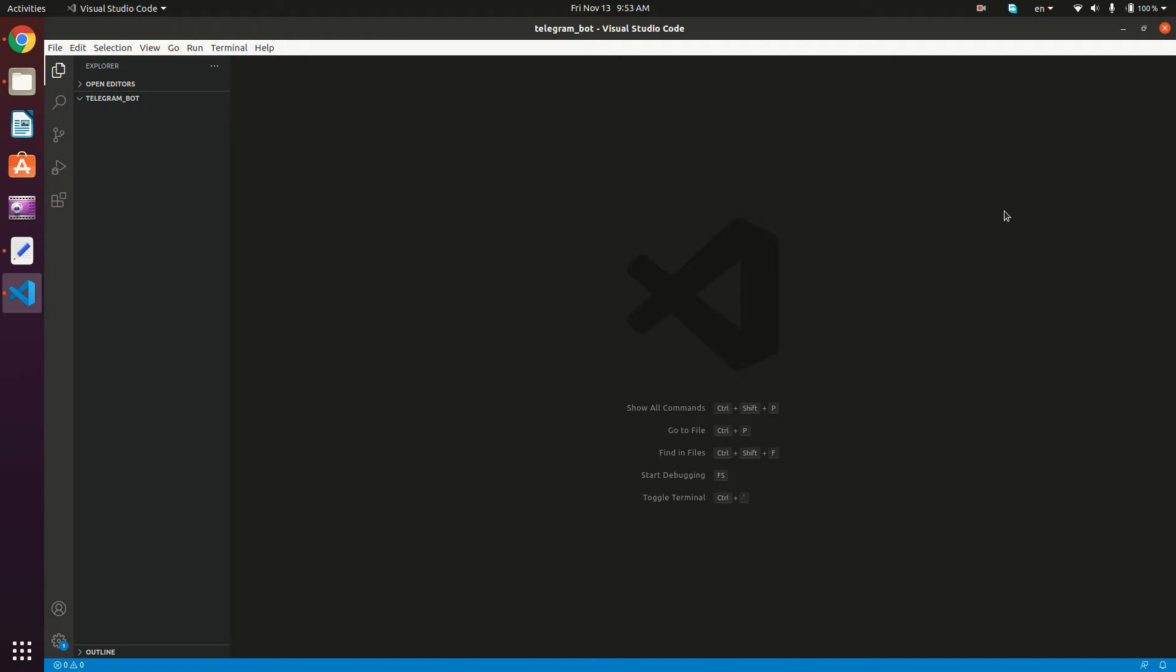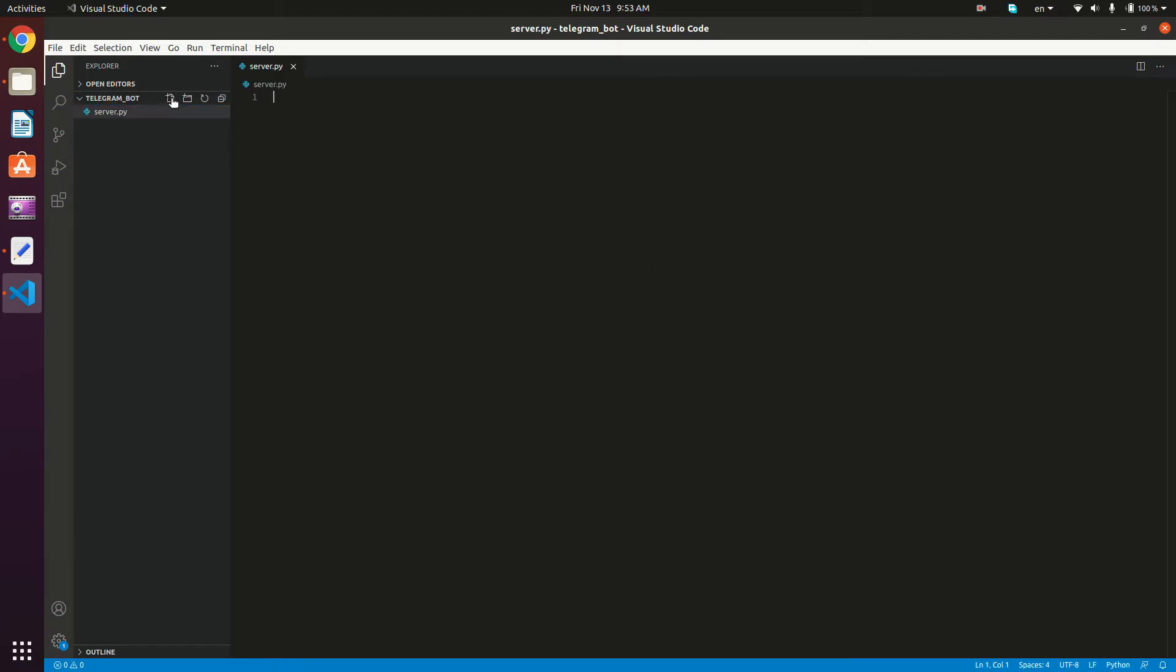So I'm using VS code. This is my workspace, I'm going to create a new file right here, which I'm going to call server.py. Now we need to import our packages. So from flask import flask.